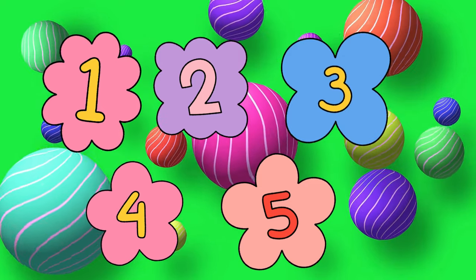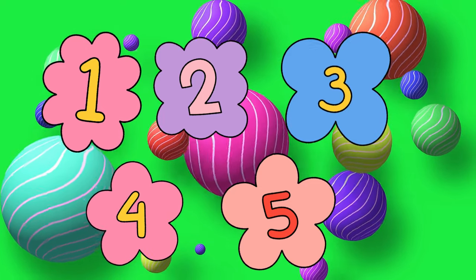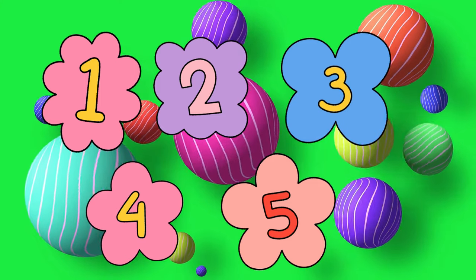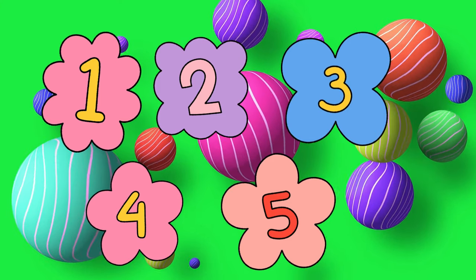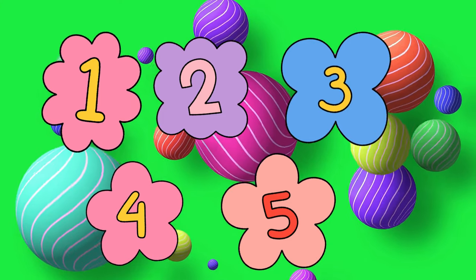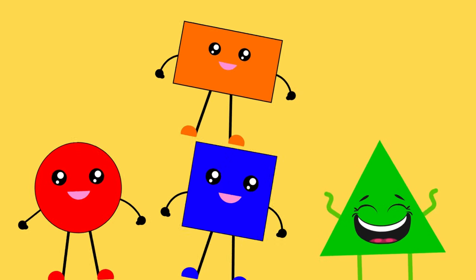Now let's count some shapes. Count with me, everyone. One, two, three, four, five. Wonderful counting, friends.